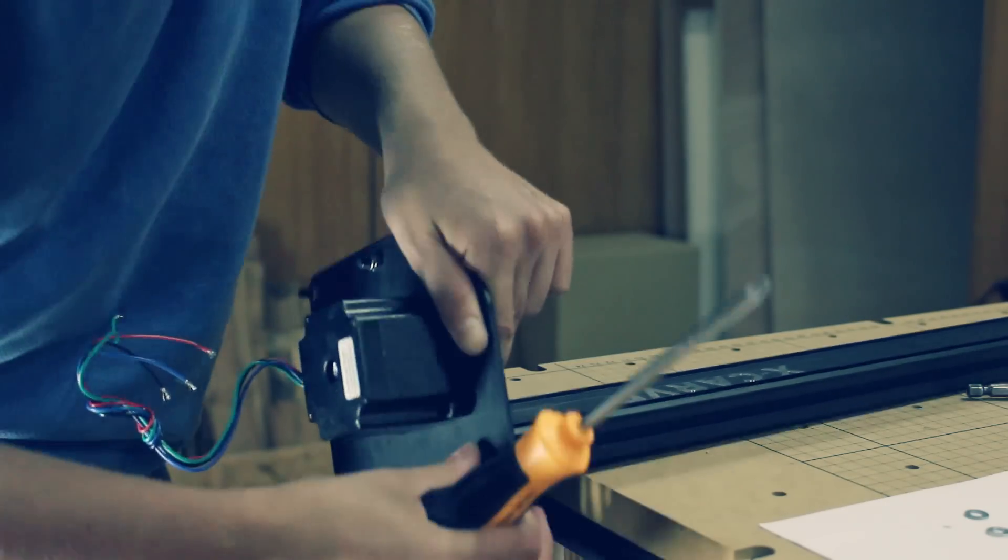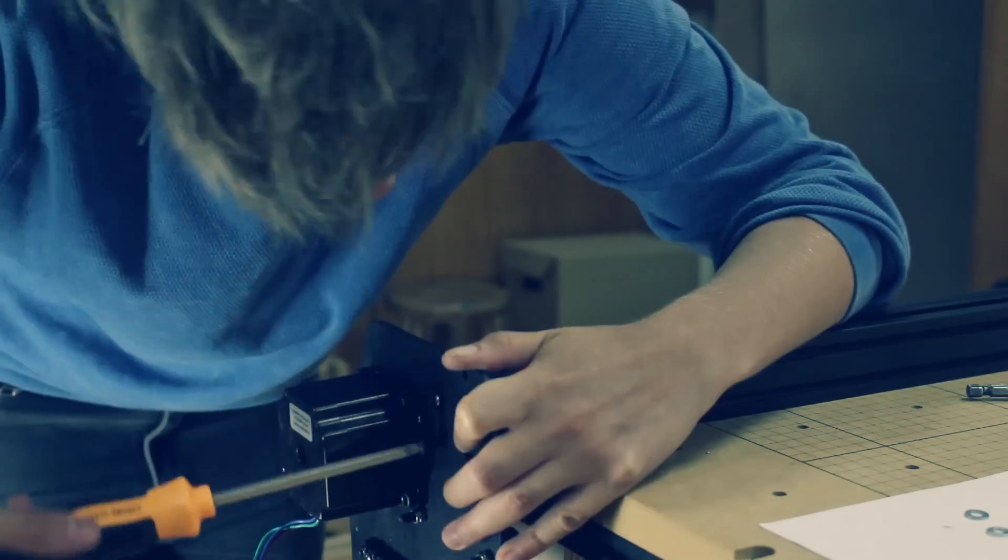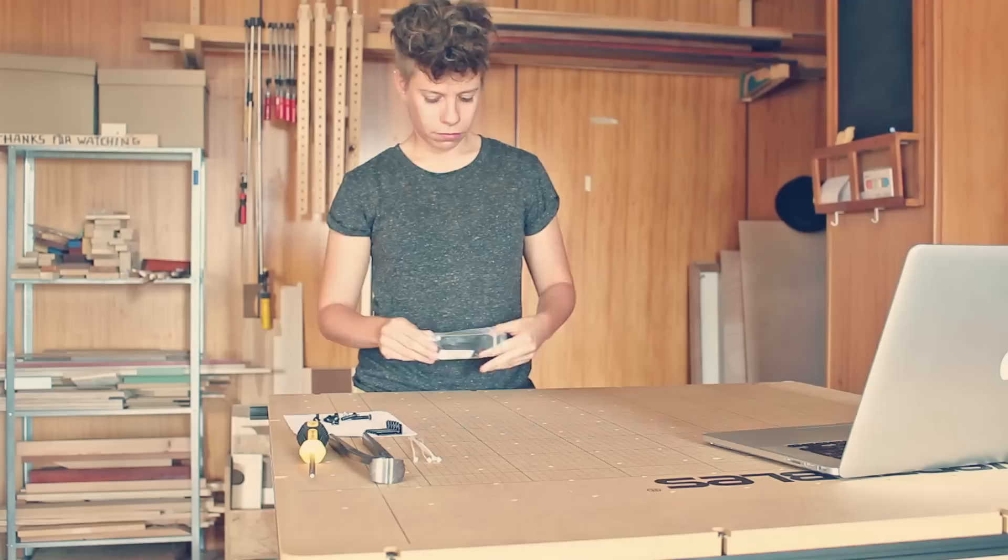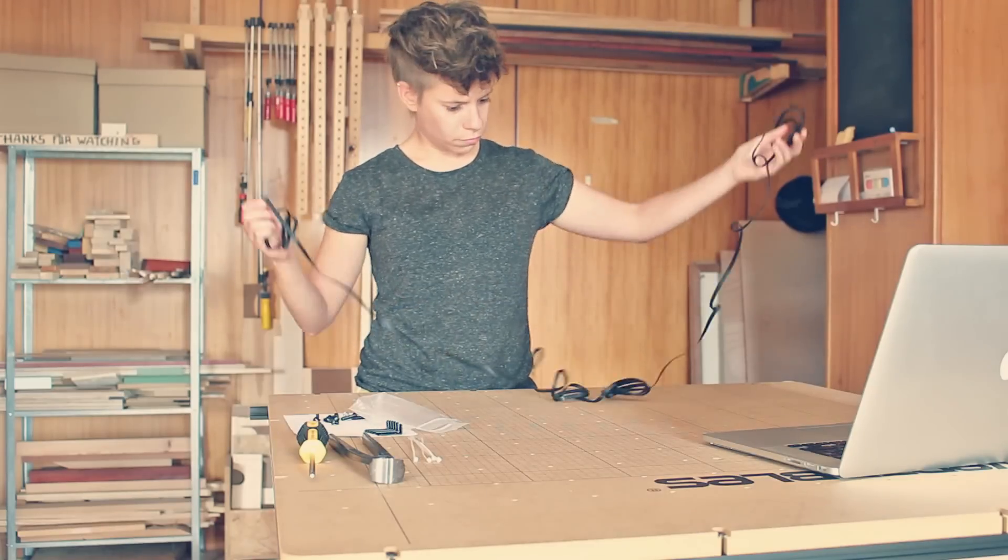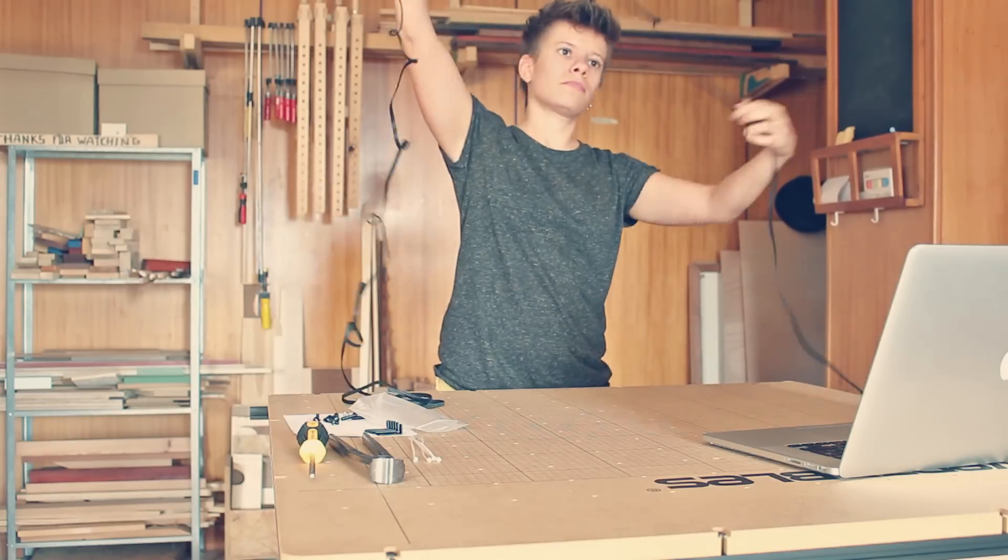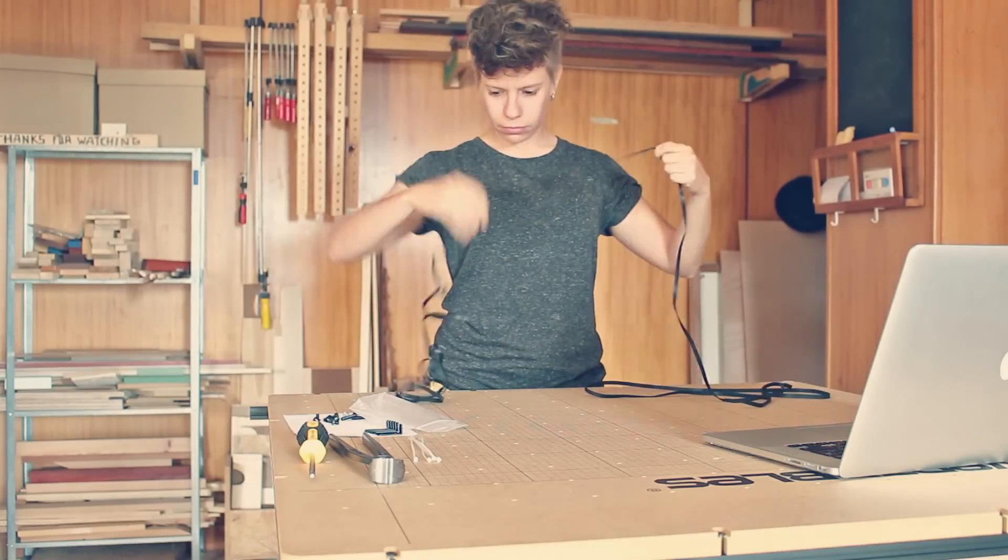The main reason that the CNC machine is so cheap is because you need to put it all together, including cutting, threading, aligning, and even soldering.